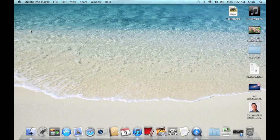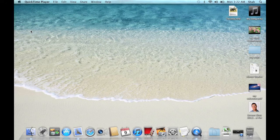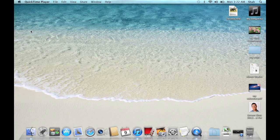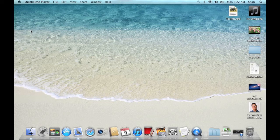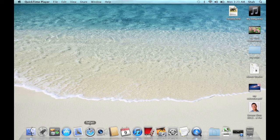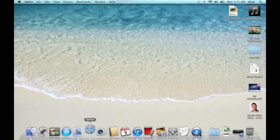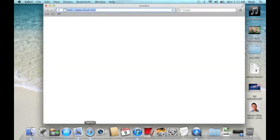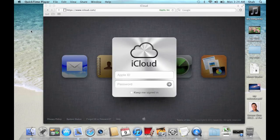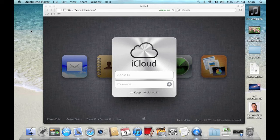Using Keynote, Pages and Numbers on an iPod Touch, I have created a word processor document, a spreadsheet document and a presentation document. Click Safari. Sign in using your iCloud username and password.